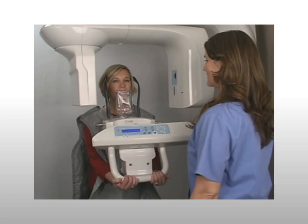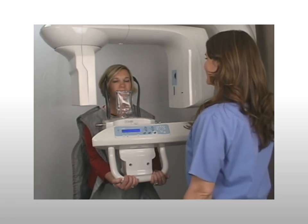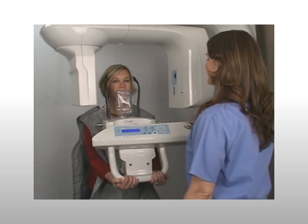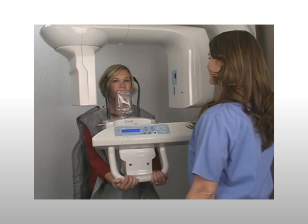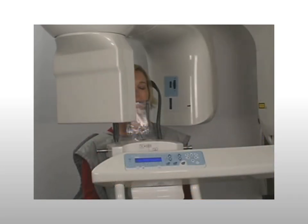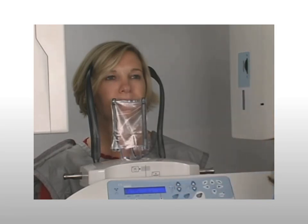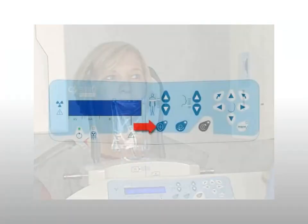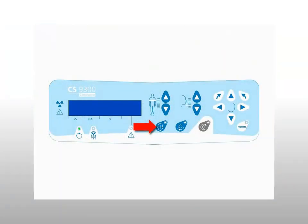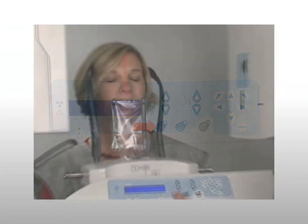Slowly close the temple supports to stabilize the patient's head. Next, instruct the patient to grip the lower handlebar underhanded. The underhanded grip relaxes and lowers the patient's shoulders, enabling clearance as the machine moves around the patient. Ask the patient to step forward and stand with both feet together. Explain to the patient the importance of keeping eyes closed to avoid exposure to the laser, then press the laser beam button to align the laser beams.